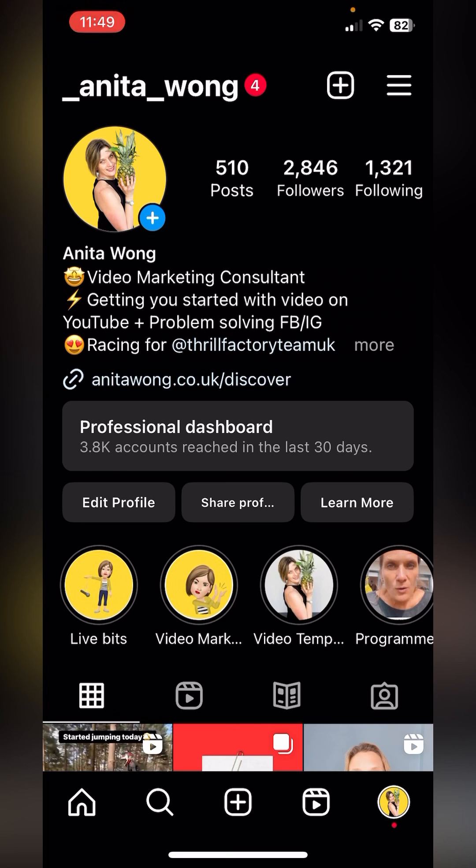It will log you back into another account on your device if you have one, otherwise it will take you to the Instagram home page where it will ask you to sign up or log in.